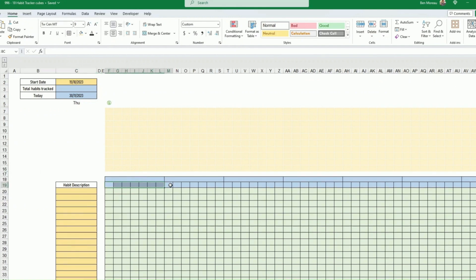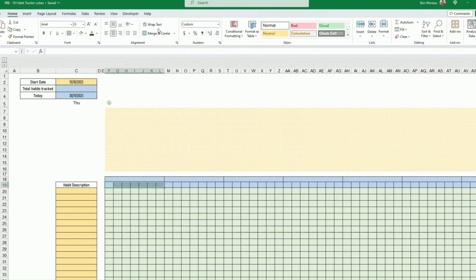Here we want a group of seven cells. What I've done is merged them — if you don't know how, just select the seven cells and press Merge and Center. Do that all the way across.